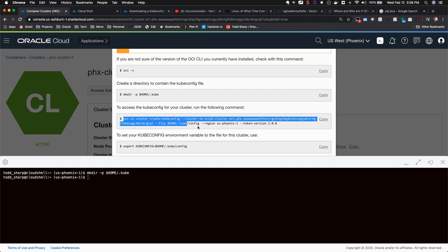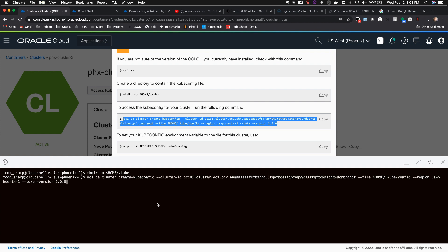Want to quickly list your compute instances? Simple. How about listing your buckets and object storage? No problem.